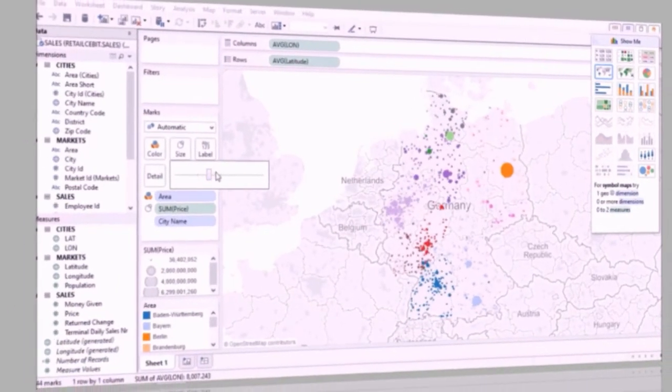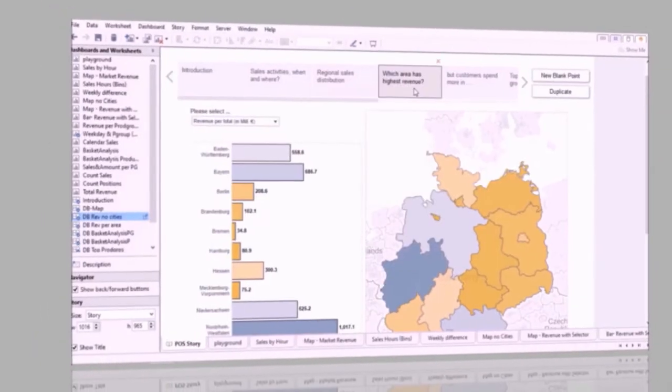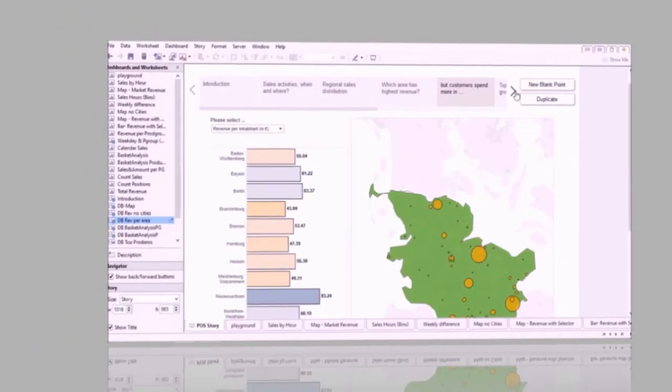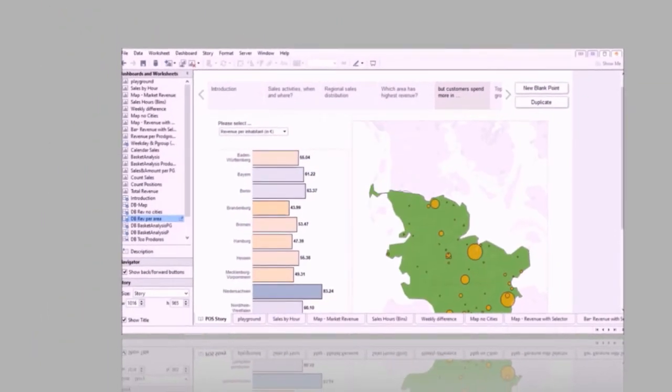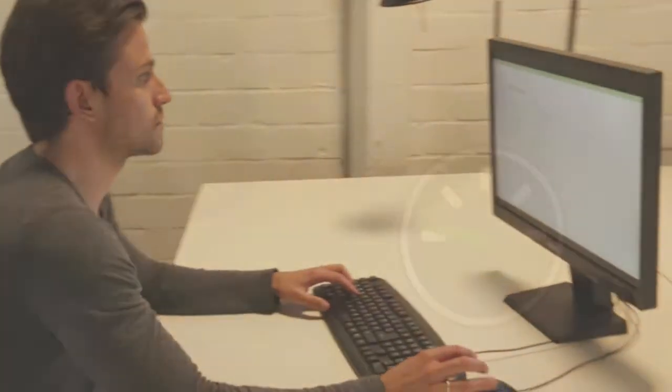Visualize billions of data records from multiple sources. Reporting, analyses, and data exploration are dramatically accelerated. Additional tuning features allow an even more flexible and customized use of Tableau.